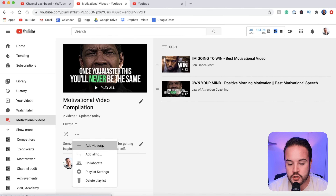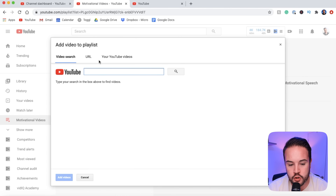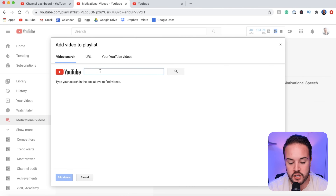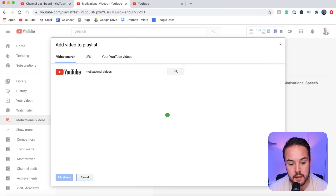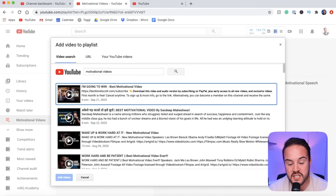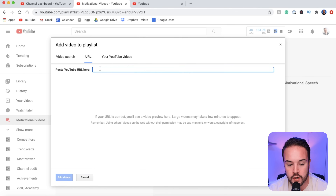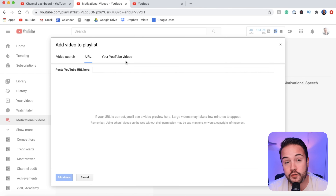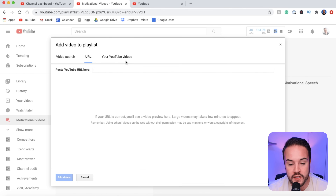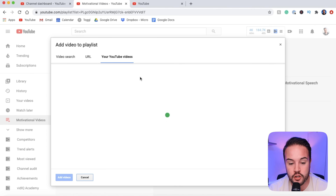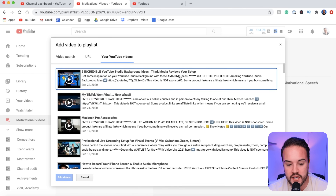When it comes to adding more videos, it's really simple — you can search on YouTube like you normally would. If you have some links that someone sent you, you can add those by clicking on URL and pasting the link directly. Or if you'd like to add some of your own YouTube videos, you can see all of your videos there and add those to the playlist as well.